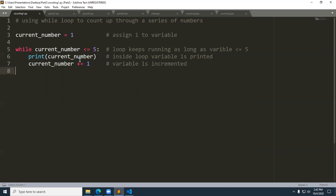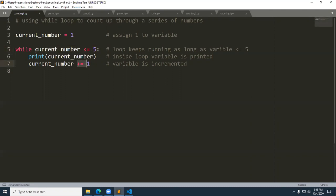We assign one to a variable called current_number. Then we start the loop on line five and iterate as long as current_number is less than or equal to five. We will continue to loop as long as this is true. In the loop, we print that number and then increment it using the short abbreviated version. There's also a longer way of doing that, which I'll cover in just a second.